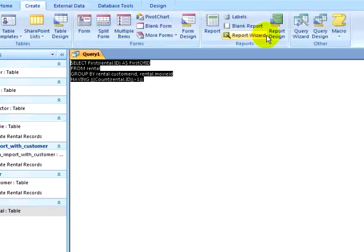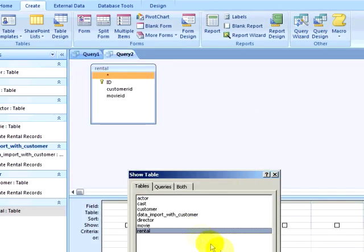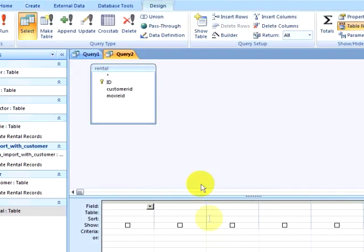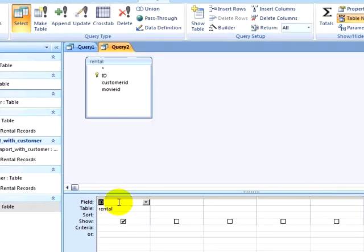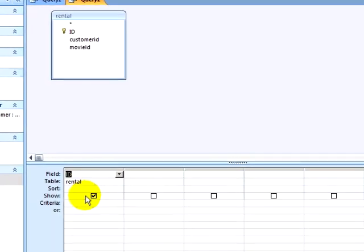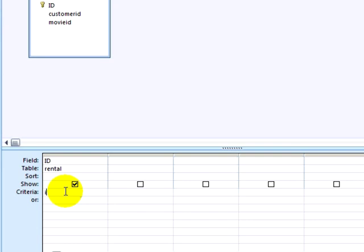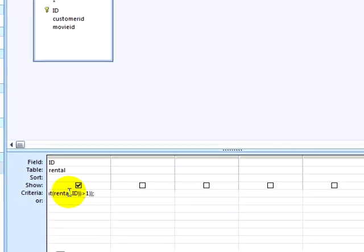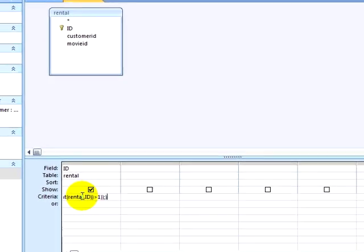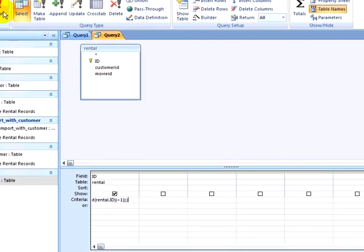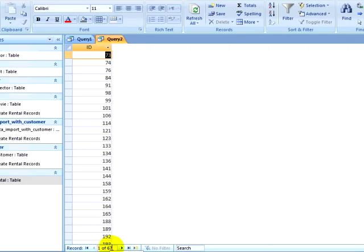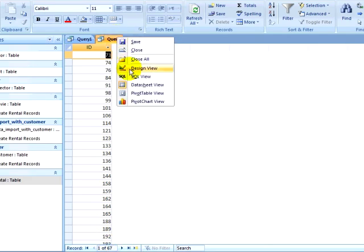I will now create a new query, performing this query against my rental table. I will select my ID, and the criteria is going to be records that are in my copied SQL query. I will type the keyword in, and paste my SQL code into a set of parentheses. Notice that I am selecting records that are only in my previous query. Again, I get 67 records.